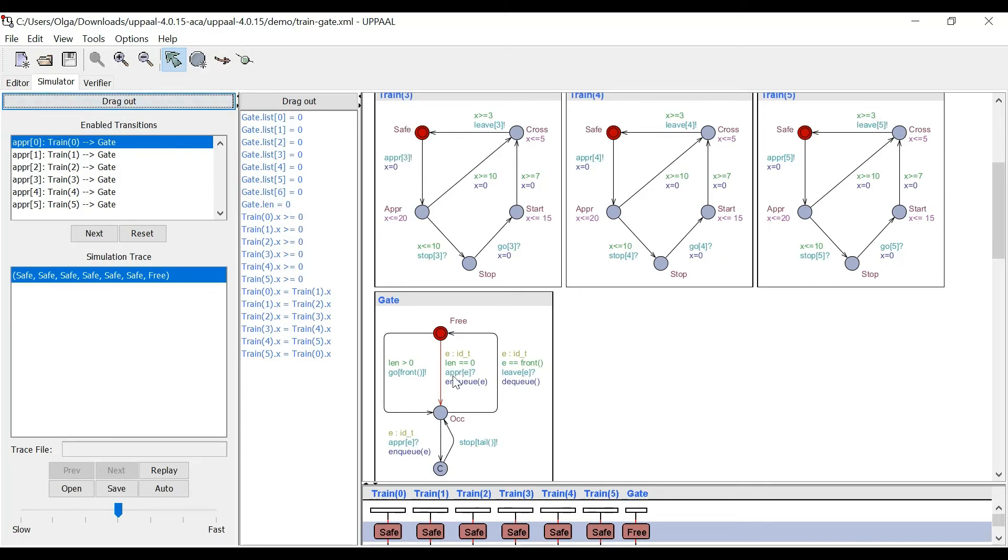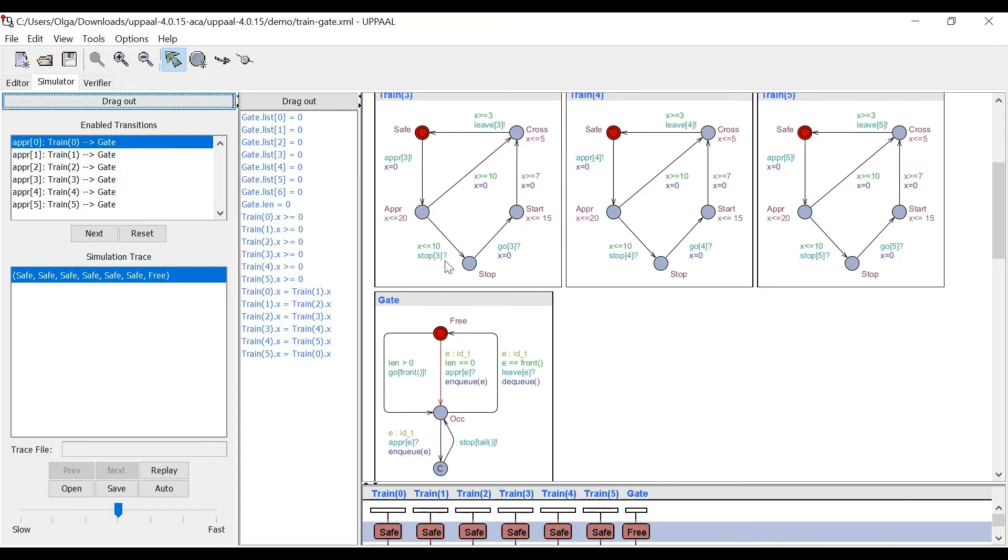here, we have the same approaching. This is where it would be, or here, where we have a stop with a number that's with a question mark here, because that's the train receives this message. Here it's with exclamation mark, because the gate sends it.